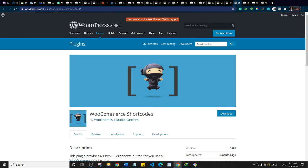Next is WooCommerce Shortcodes. WooCommerce already comes with a bunch of shortcodes you can use throughout your website. This plugin adds a dropdown in your WordPress visual editor — whether classic or Gutenberg — allowing you to insert shortcodes into various pages, posts, and other areas.